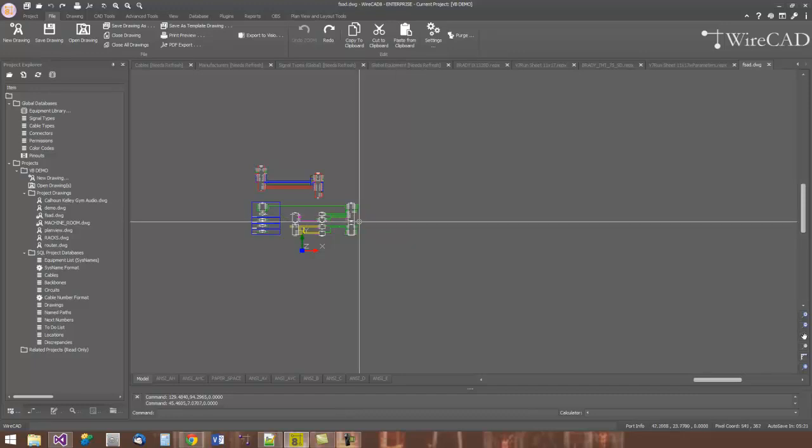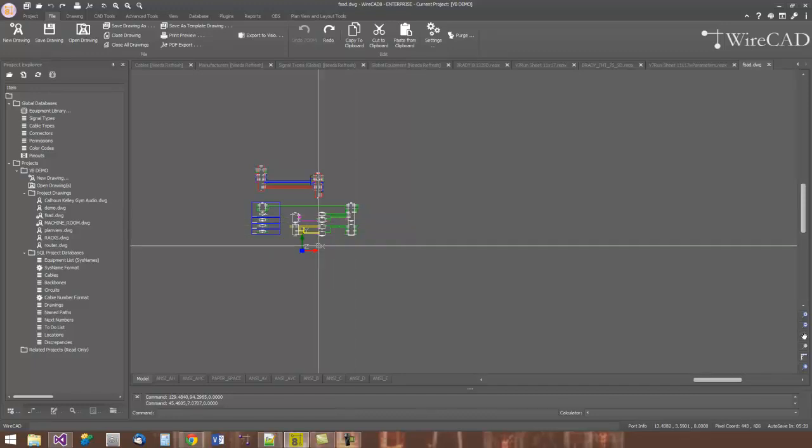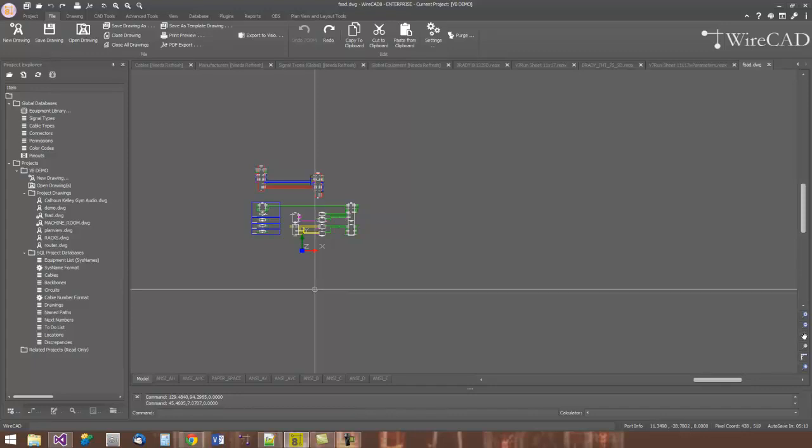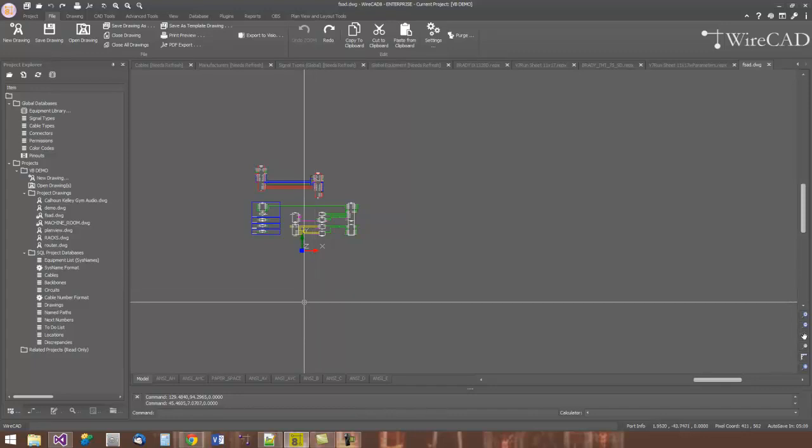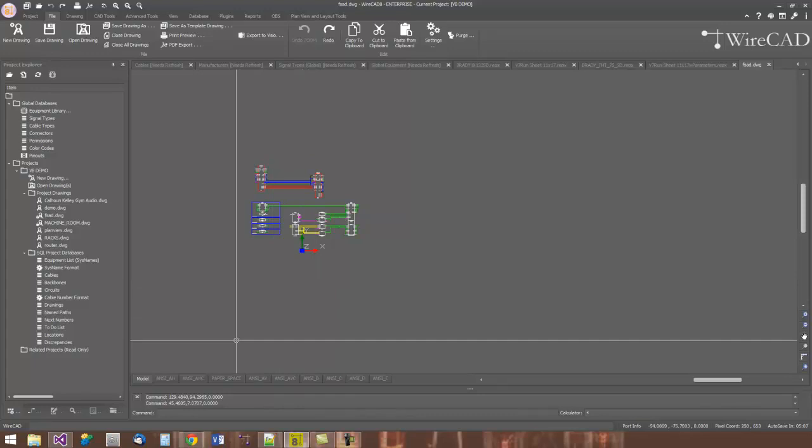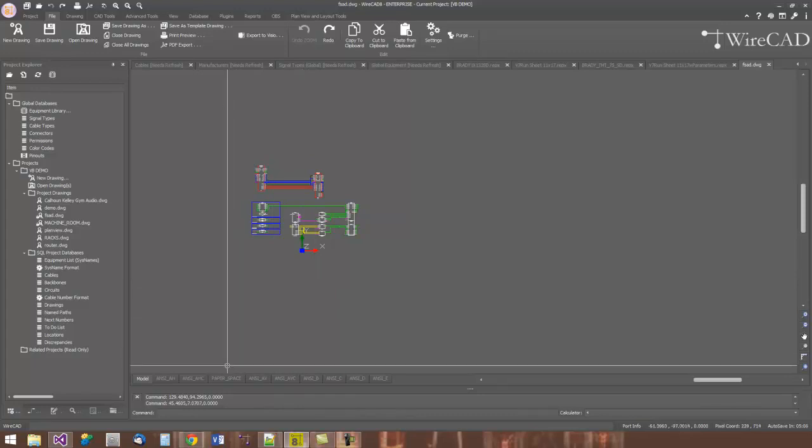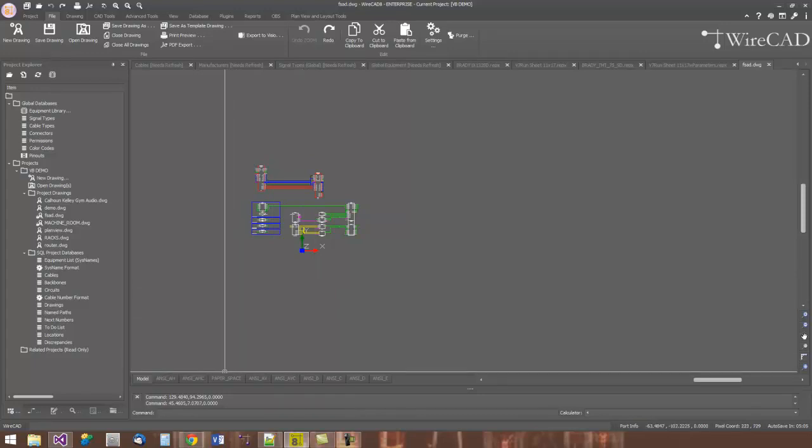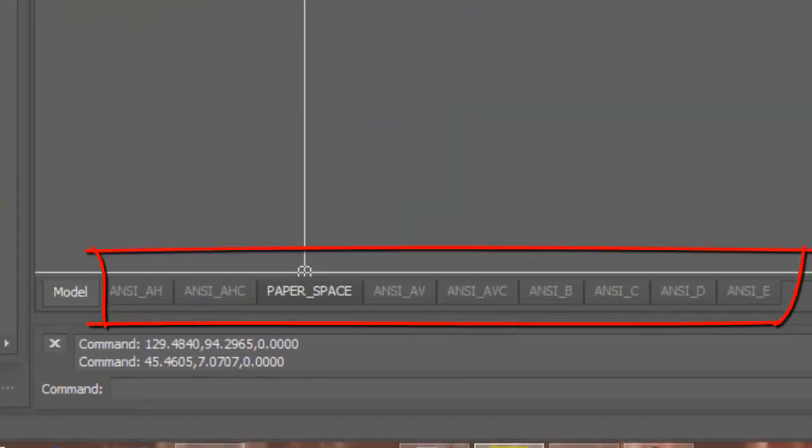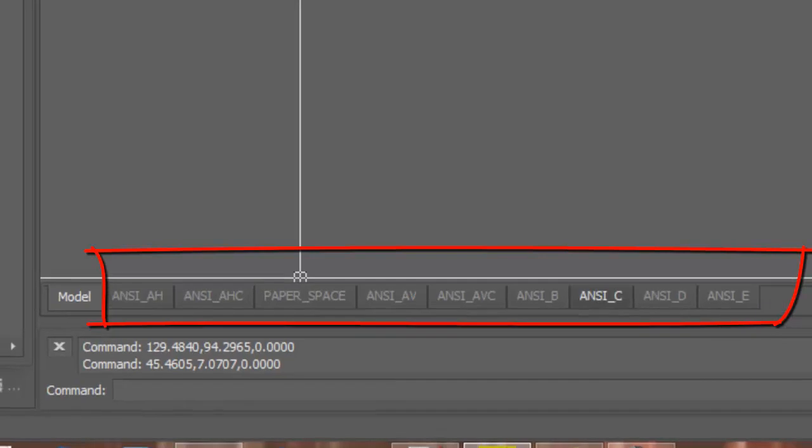When it comes time for us to print, that creates a problem. This unbounded model space creates a problem of repeatable printable output. So what the clever people at AutoCAD came up with is the idea of the model space and the paper space or the layout as they're referred to nowadays.